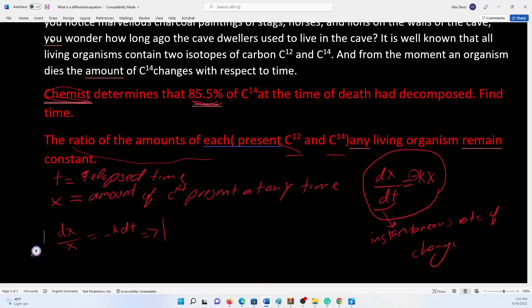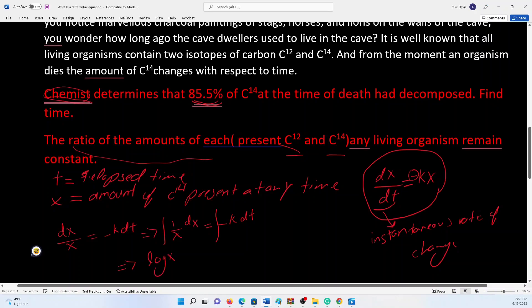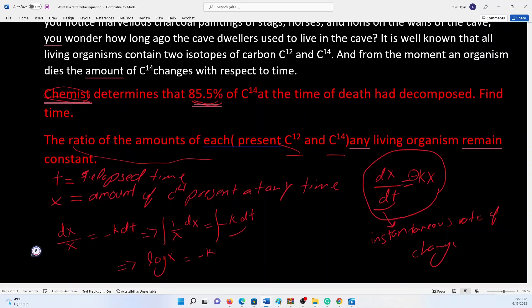We can also write the integration in this format, which makes a little bit more sense: the integral of dx/x on the left equals the integral of -k dt on the right. Therefore, the integration of 1/x gives us log of x, and the integration on the right side gives us -kt plus a constant C.